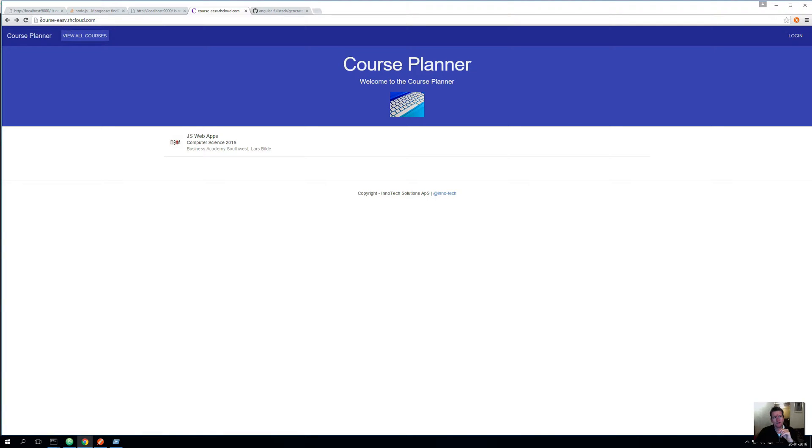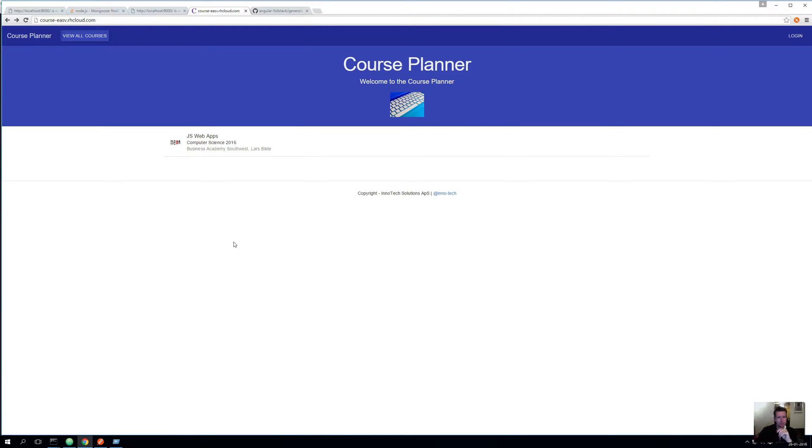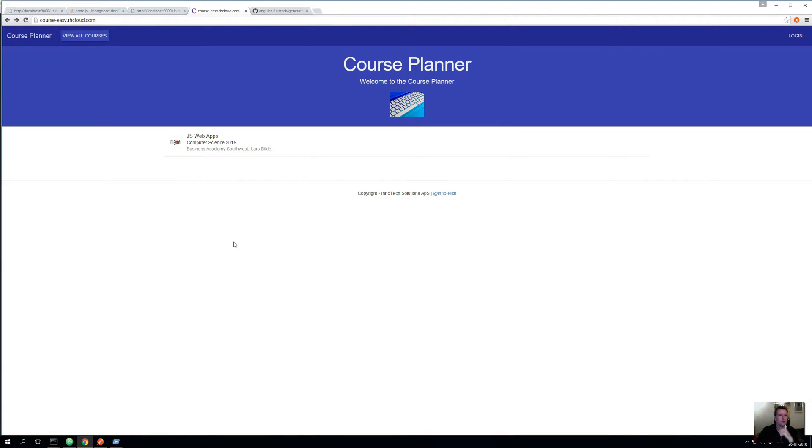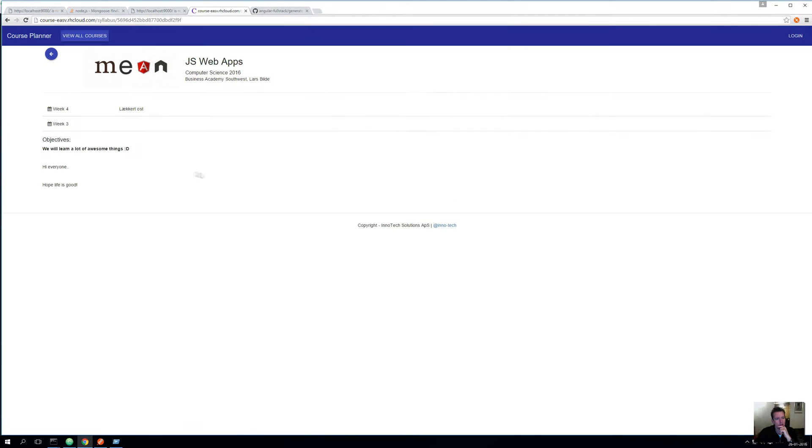It's actually right now added online on this URL using something called OpenShift. We'll get into OpenShift in one of the following lessons so you can also have your application live to show it to your friends or whatever you want to use it for.